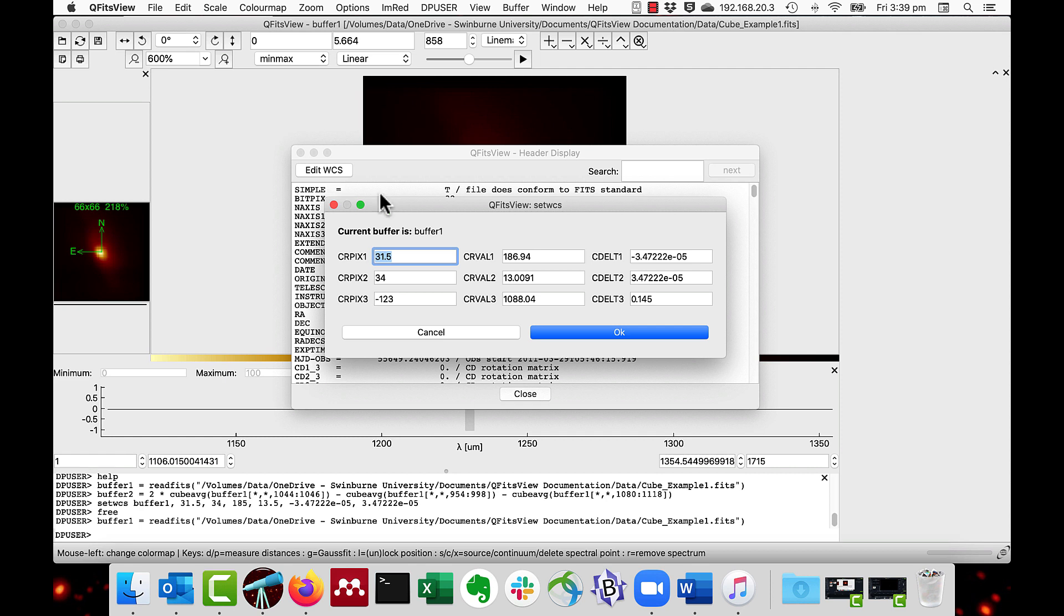For instance, if the RA and DEC of the data is wrong, we can change this by editing axis 1 and 2 CRVAL values.